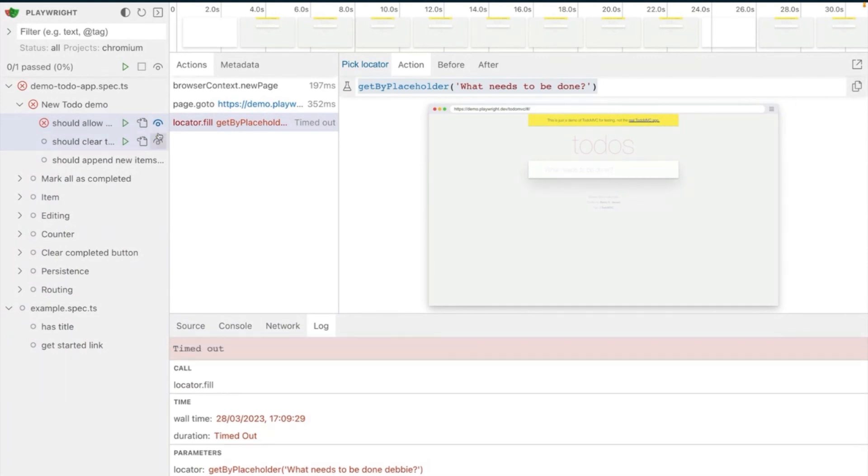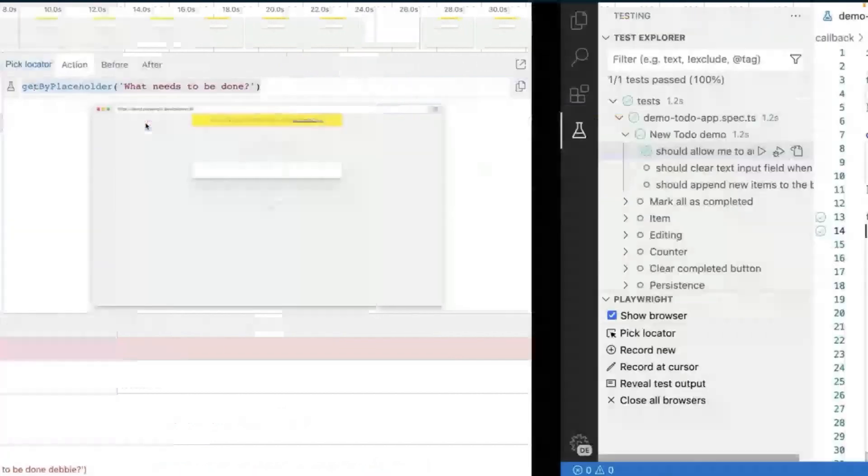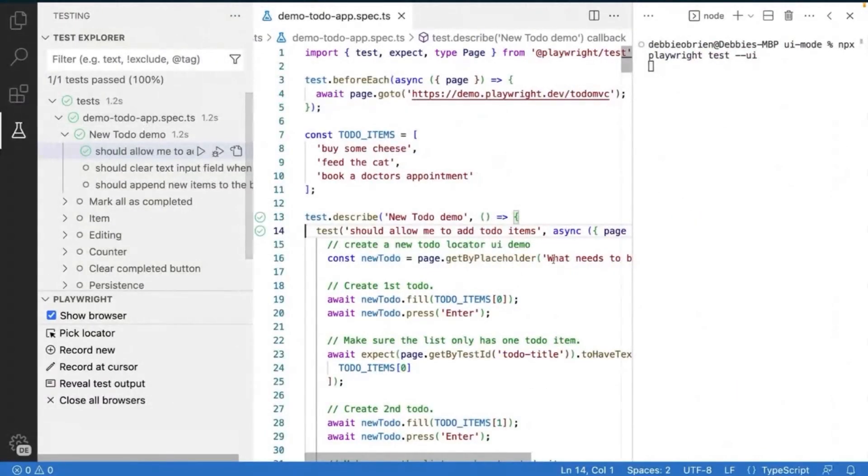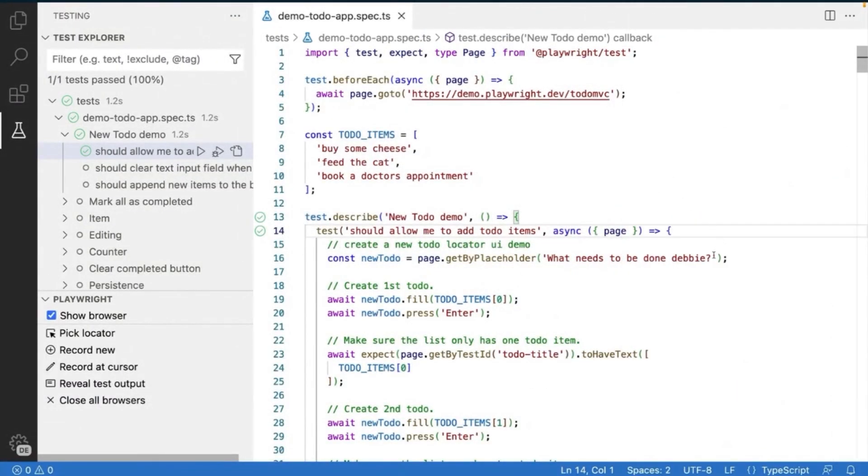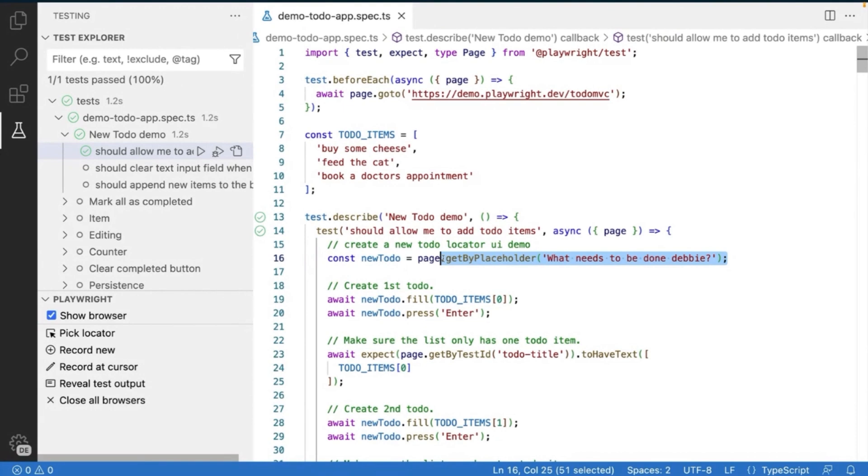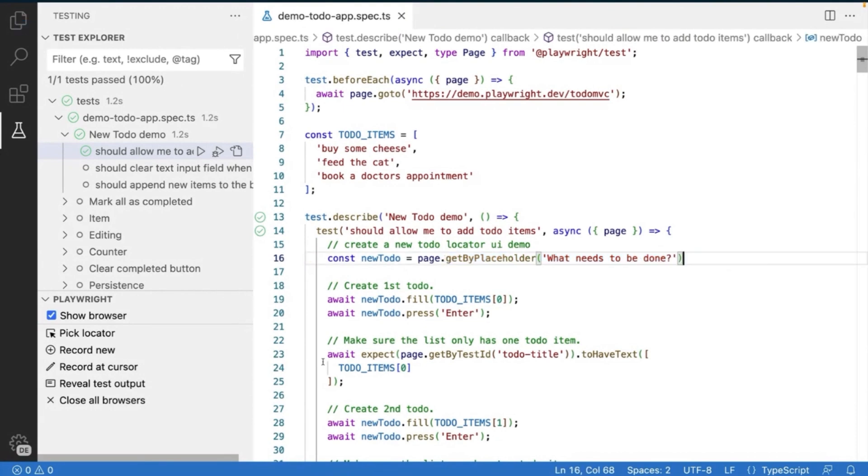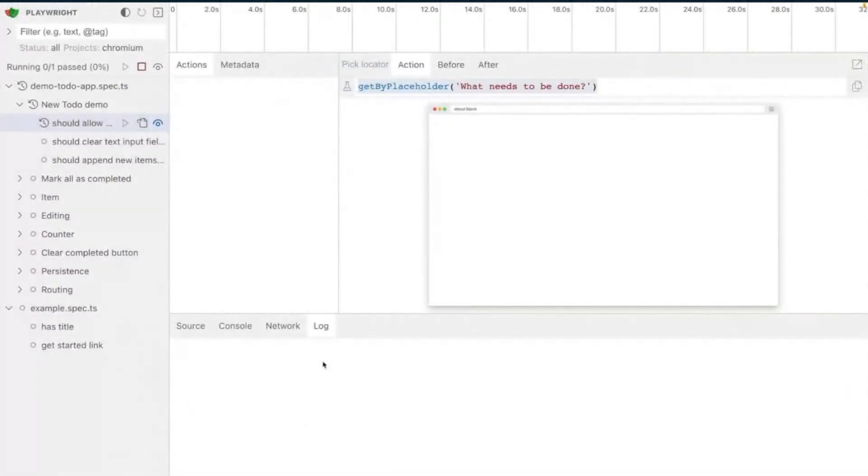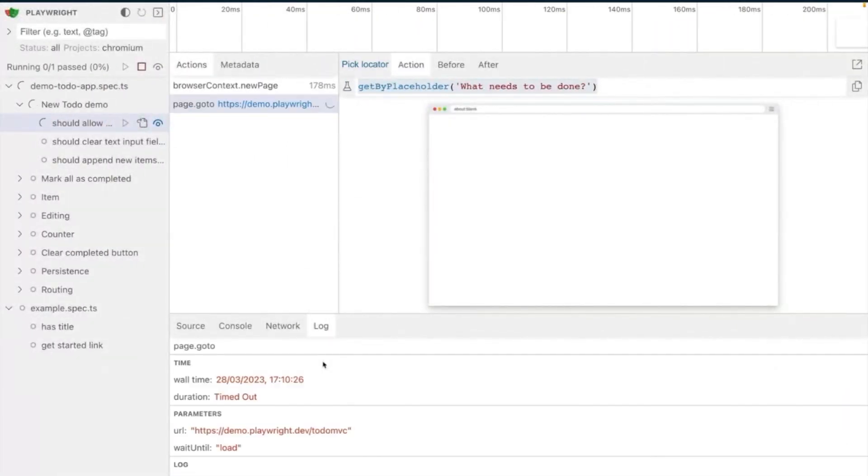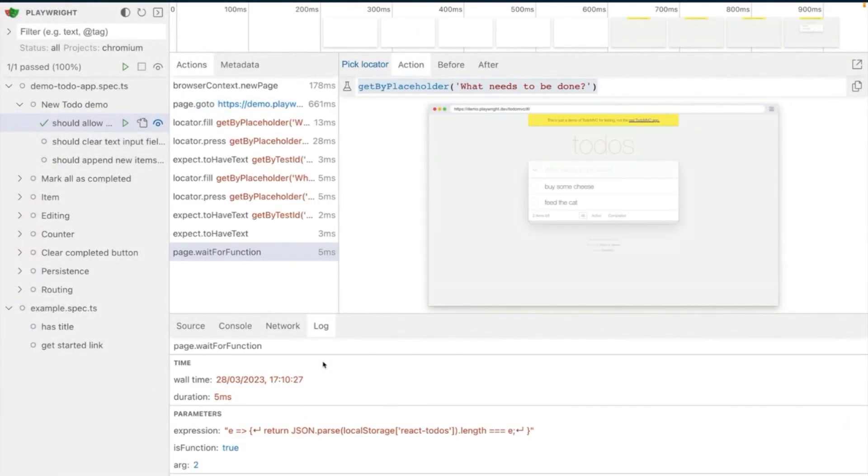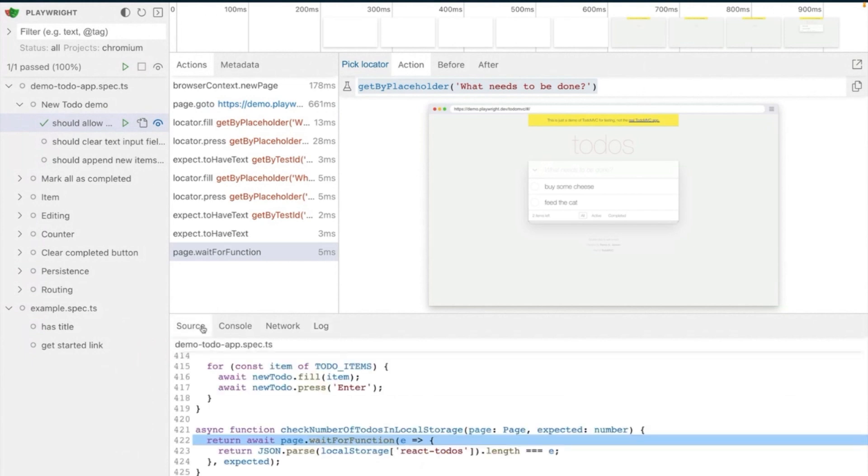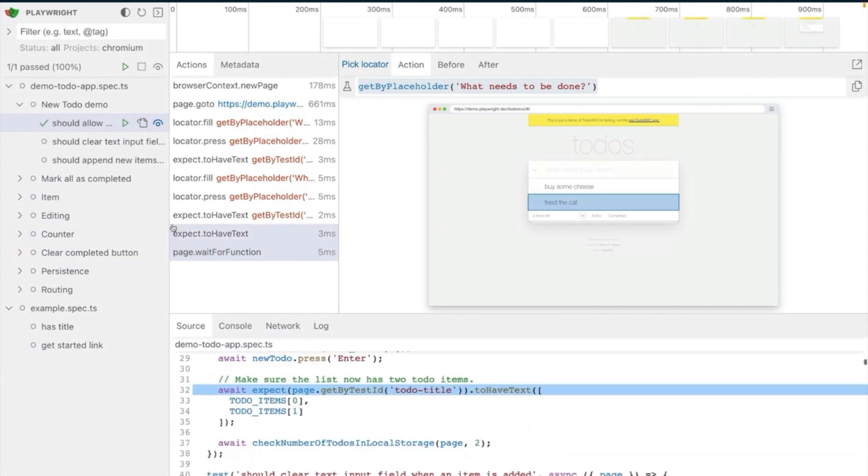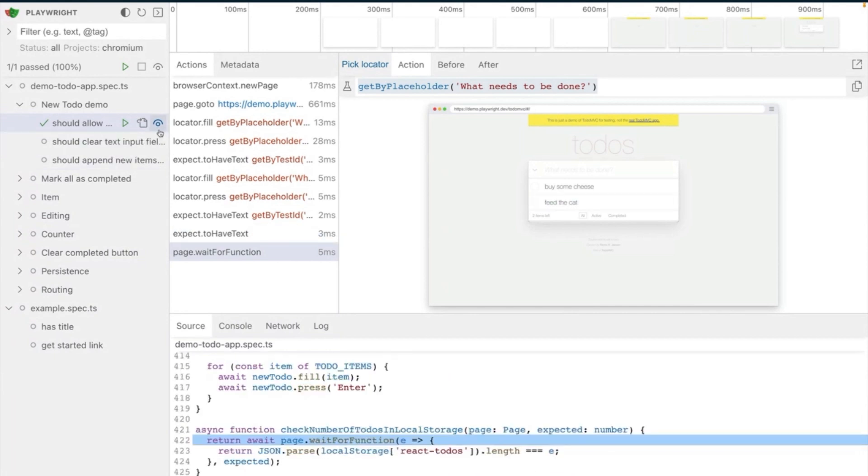Now, once I paste this in, I can rerun that test. Well, it's just going to run it because it's in watch mode, so it's rerun automatically. And you can see how fast that was, the test passed, because the locator was correct. And I've just debugged my test. And this was a really, really, really nice experience.